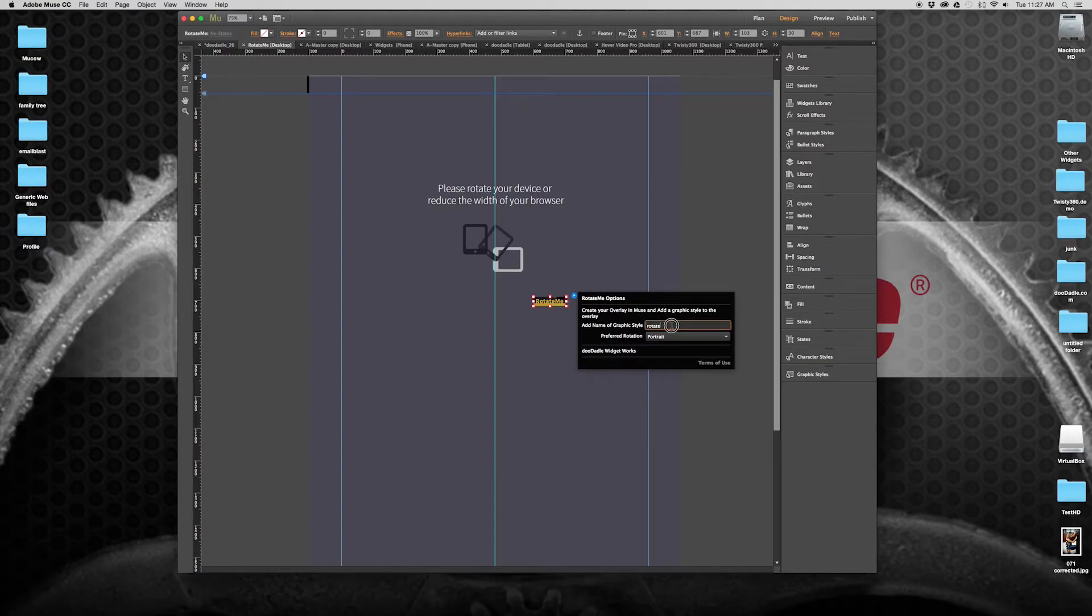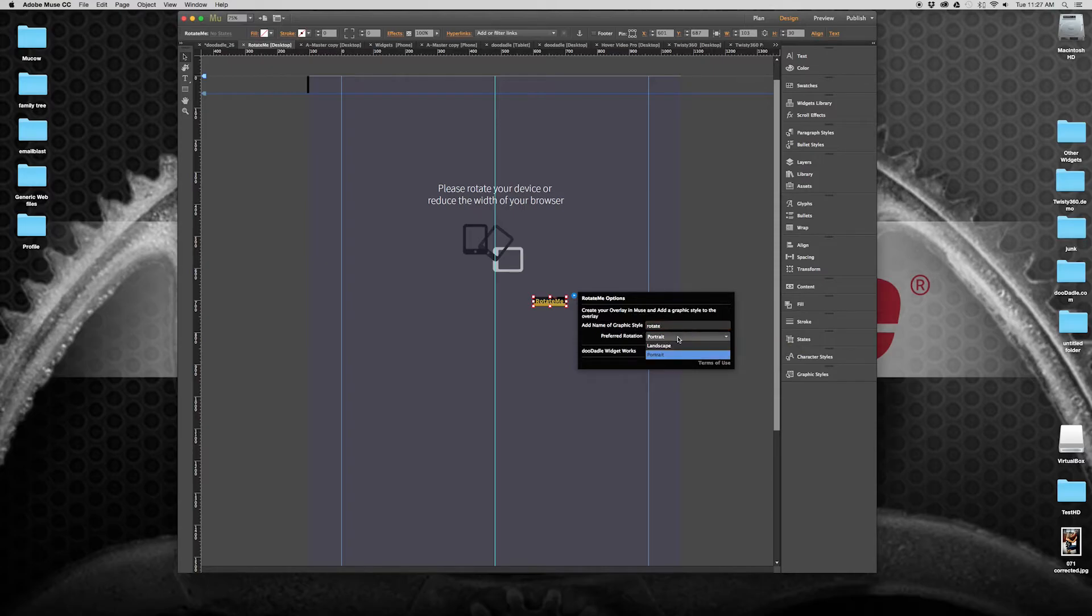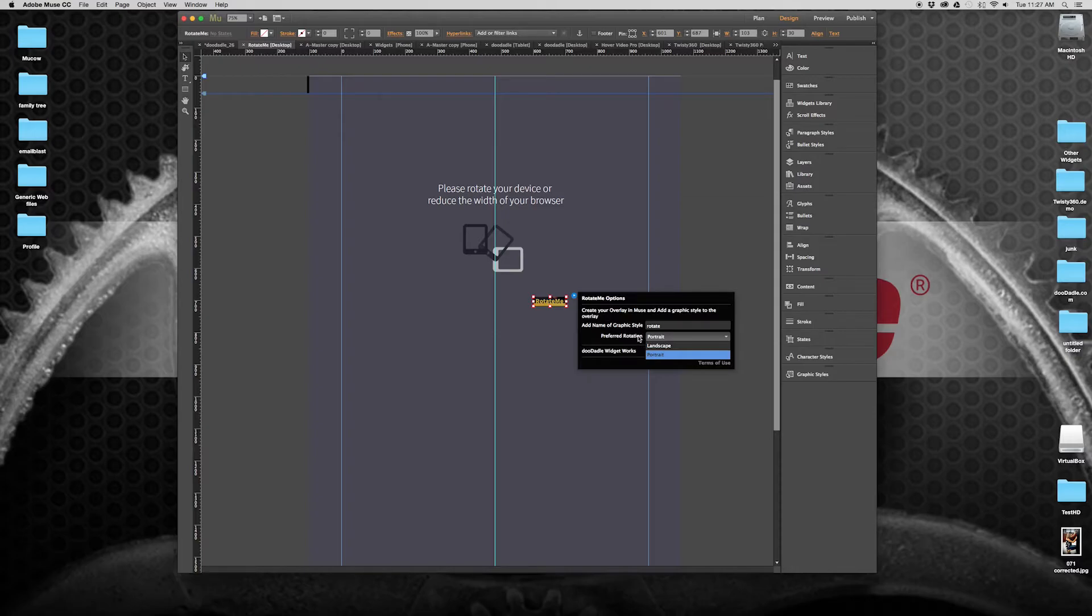It's going to have a graphic style, the name of your graphic style that you choose, and whether you want your preferred orientation of your website to be portrait or landscape. And in this case, we had portrait selected.